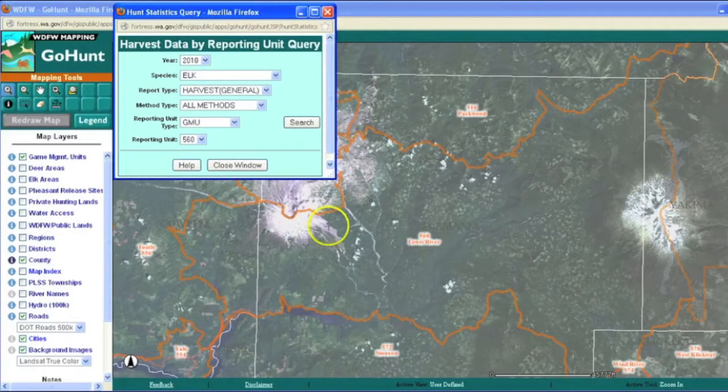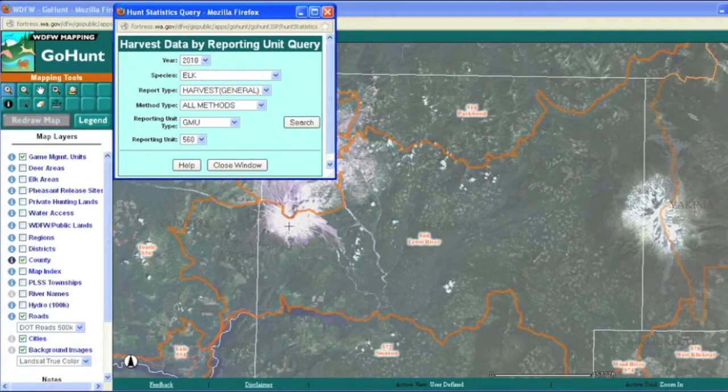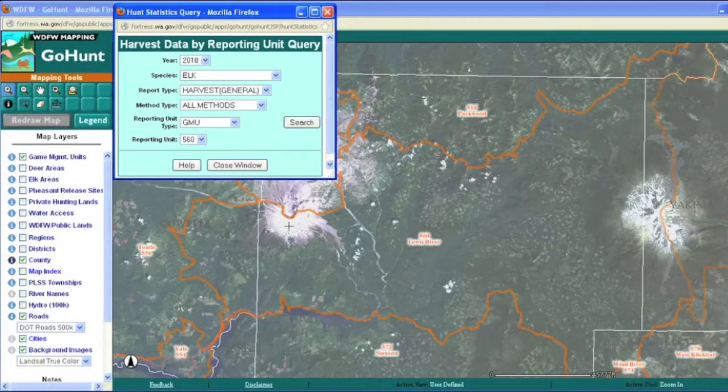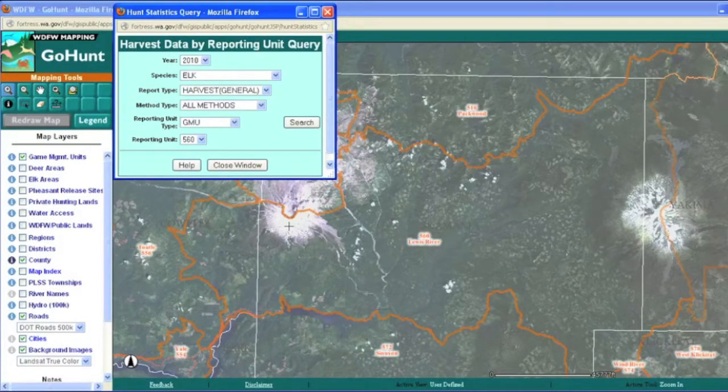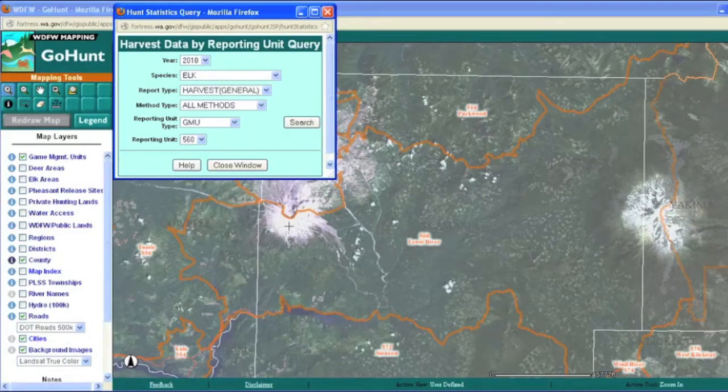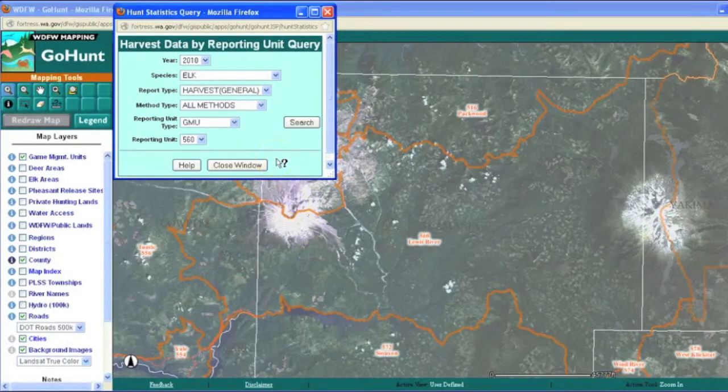So the first step we need to do, of course, is get some data. And in order to do that, we're going to use this really cool little app called GoHunt created by WDFW that allows you to look at spatial data as well as make queries on hunting data.